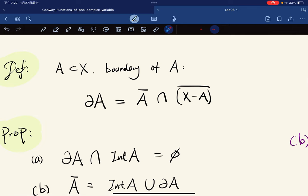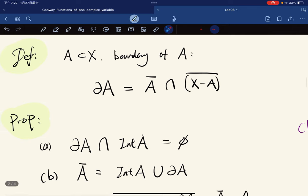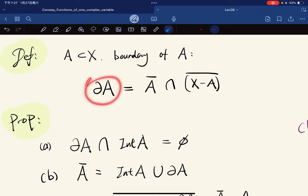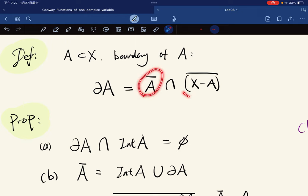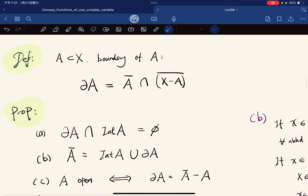Before that, let's define the boundary of a set. If X is a topological space or metric space, we define the boundary of a set A as the intersection of the closure of A with the closure of the complement of A in X. So this is the boundary.